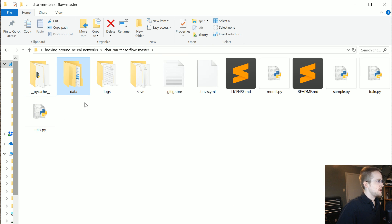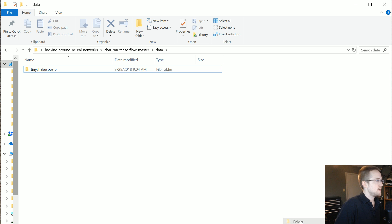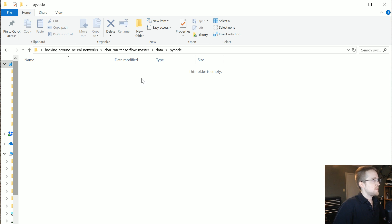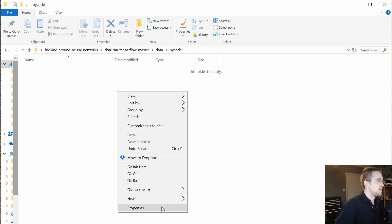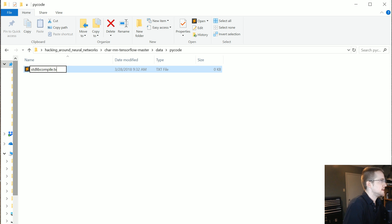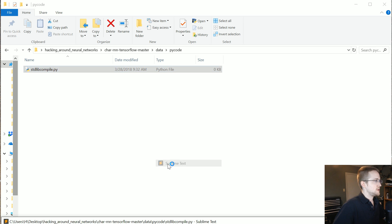The first thing we're going to do is make a new folder in the data directory. There's already a tiny Shakespeare folder there. We'll make a new one called PyCode, and inside PyCode we'll add a new file called something like standard_lib_compile.py. Then let's open it with Sublime.